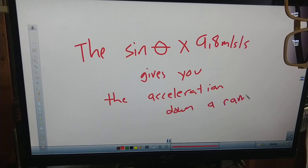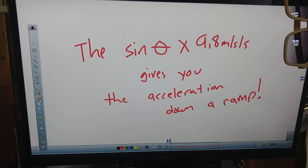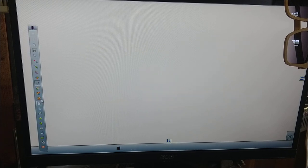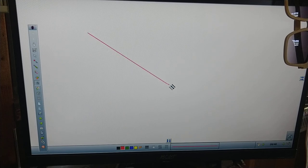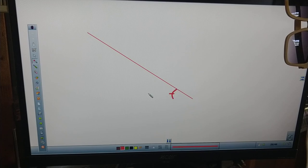That formula applies as long as there's no friction. In normal years we would do friction, but this is a crazy year so we're skipping it. Let's do a fun problem with this. I've got a ramp here at 35 degrees.